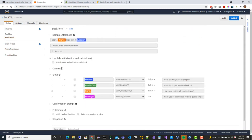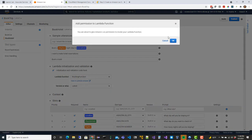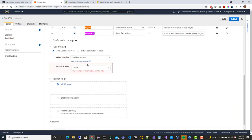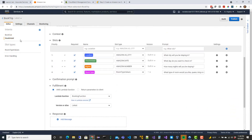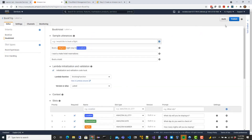Now go over to the Book Hotel intent and edit it the same way. We're using the same function and same permissions - the same booking function for both booking cars and booking hotels, handling both data validation and fulfillment. You can decide how to carve up your Lambda functions - you can have different functions unique to individual things, or one that serves multiple purposes like we have here. Save it and build.